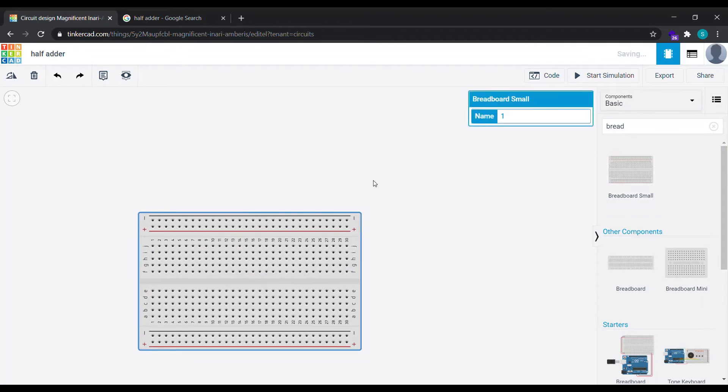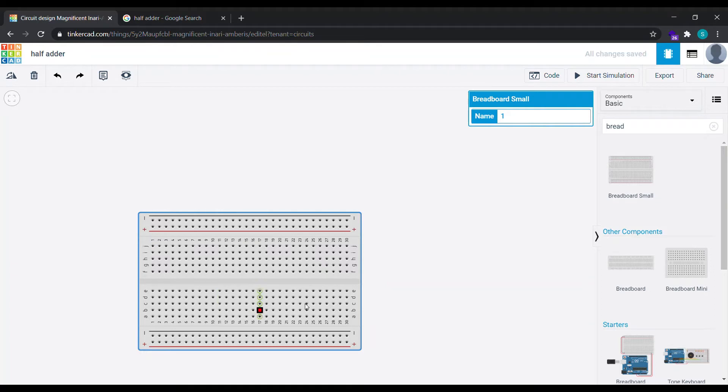Now a breadboard is a construction base for prototyping of electronic circuits. The vertical columns here are called terminals, while the horizontal rows are called the power rails.